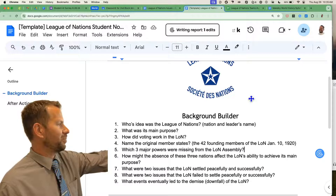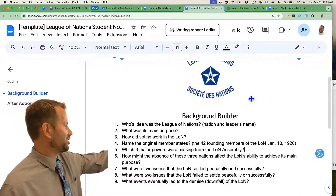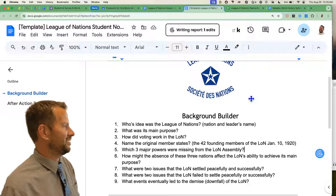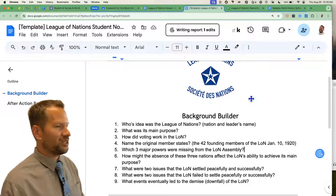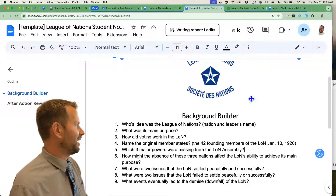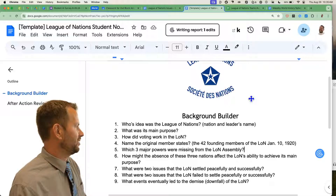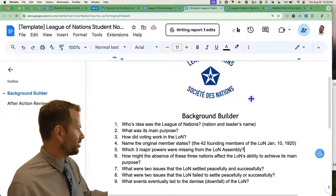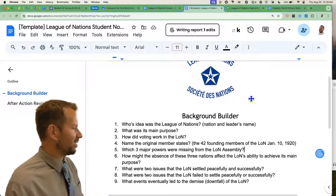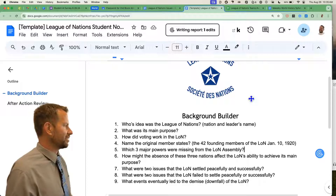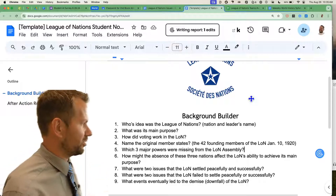Let me guess. ChatGPT. Did it feel weird using that in a class on purpose and not hiding it? It felt weird using that in class and not trying to hide it. Well, I just gave you a link to some of those tools yesterday, so of course you could use it.